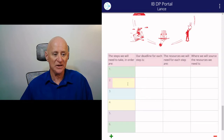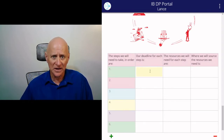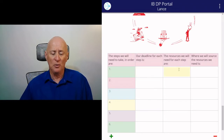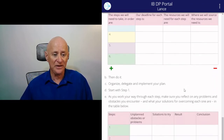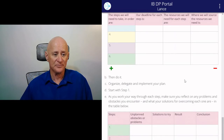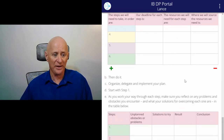List the steps you need to take in order, create a deadline for each step, put in the resources you will need for each step, and note where you will source the resources for each step. Then organise, delegate and implement your plan, starting with step one.